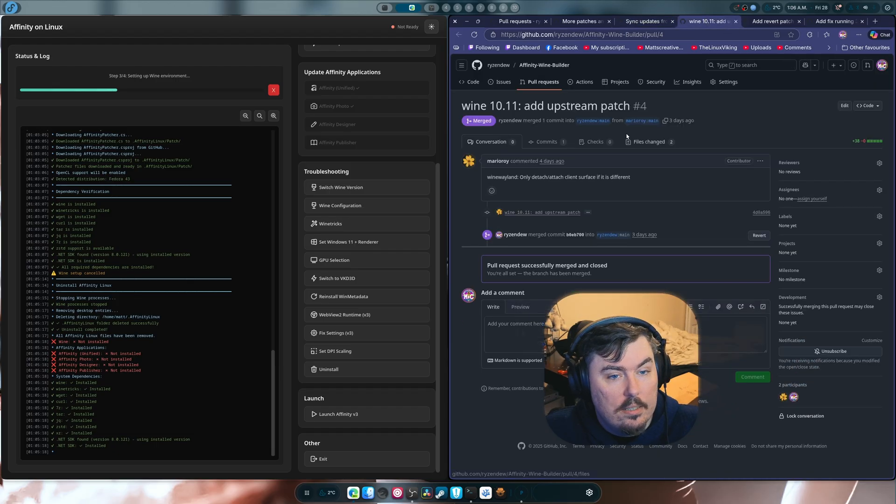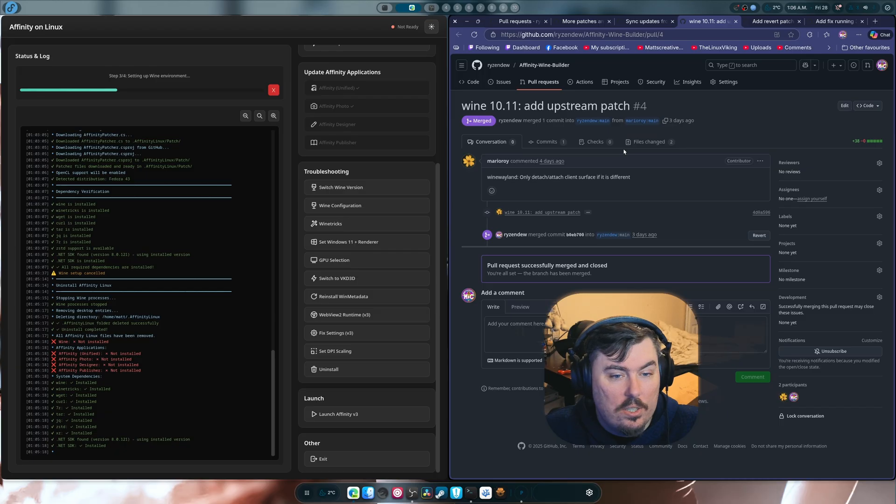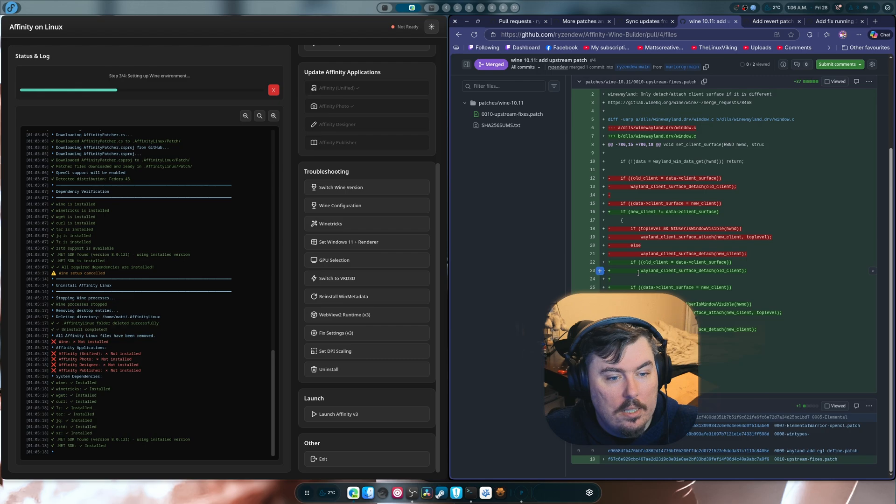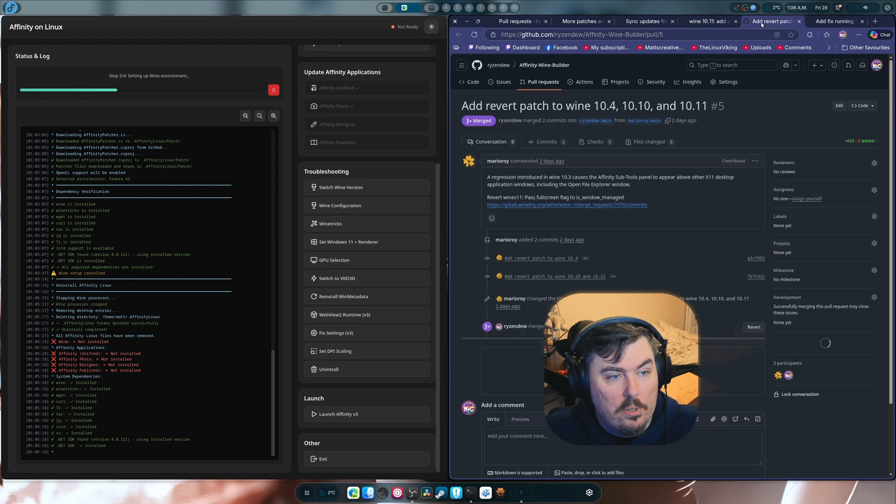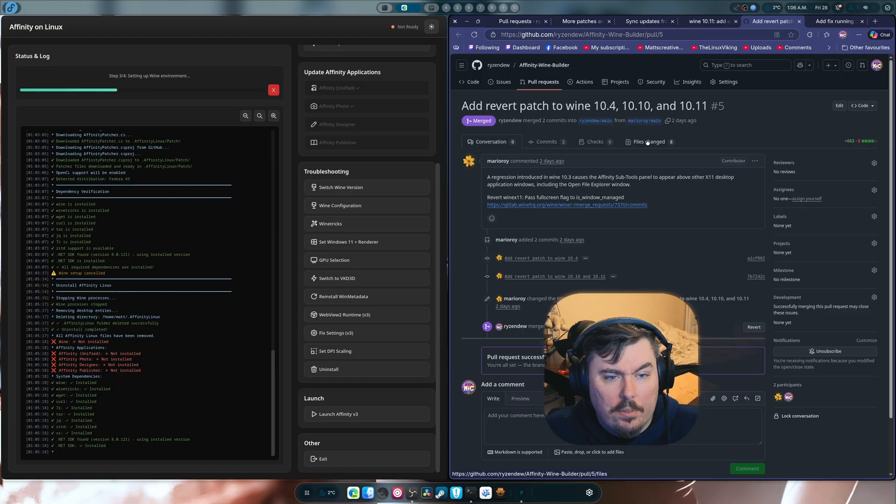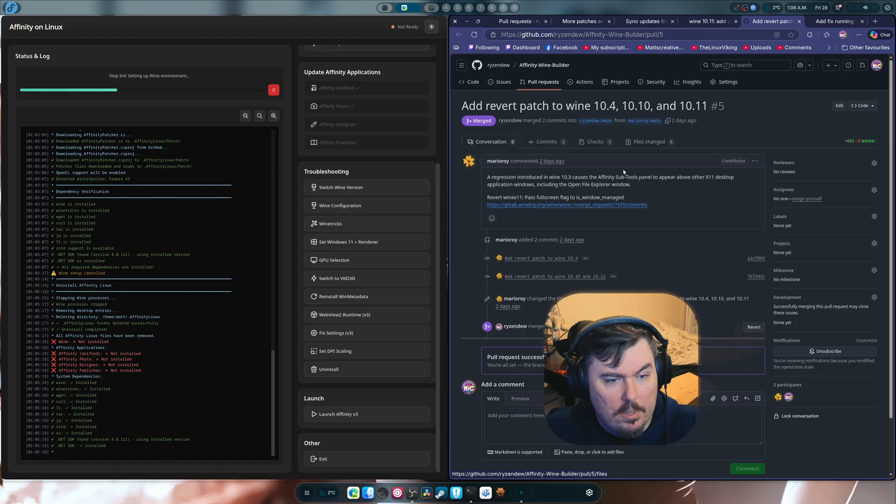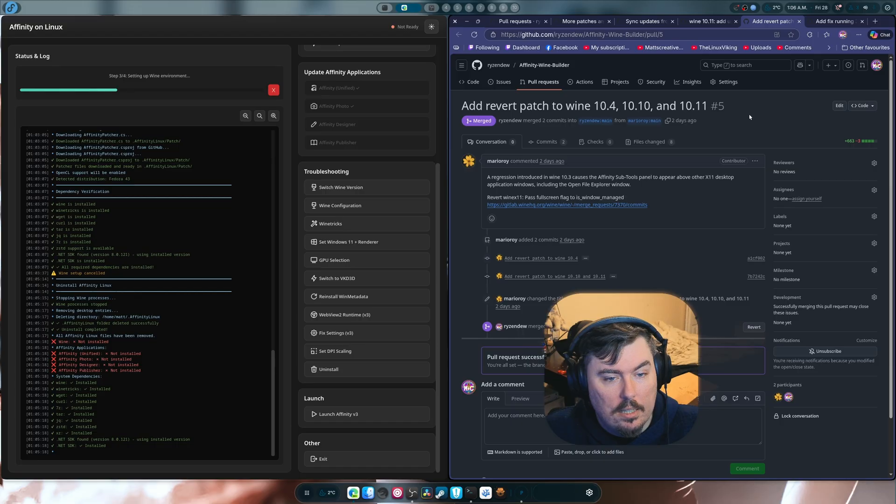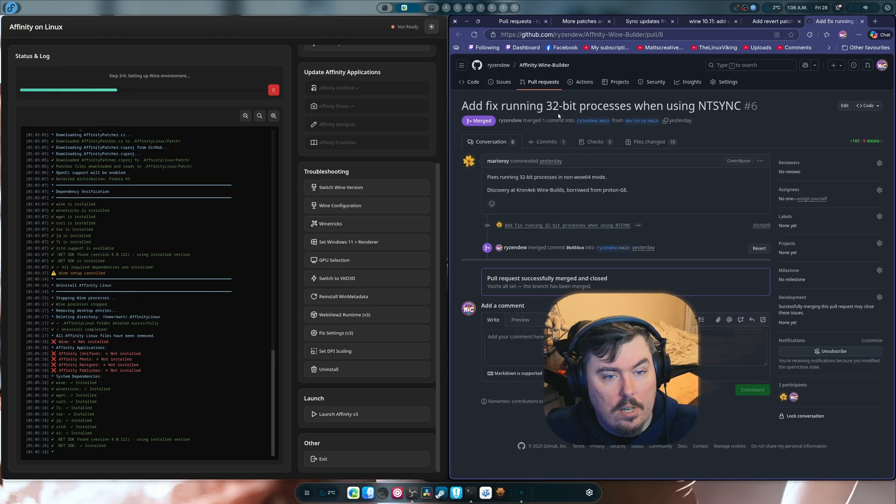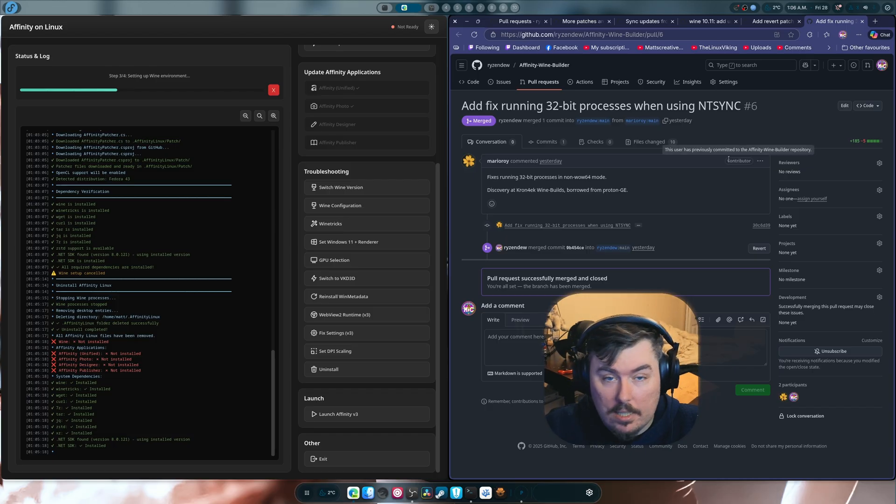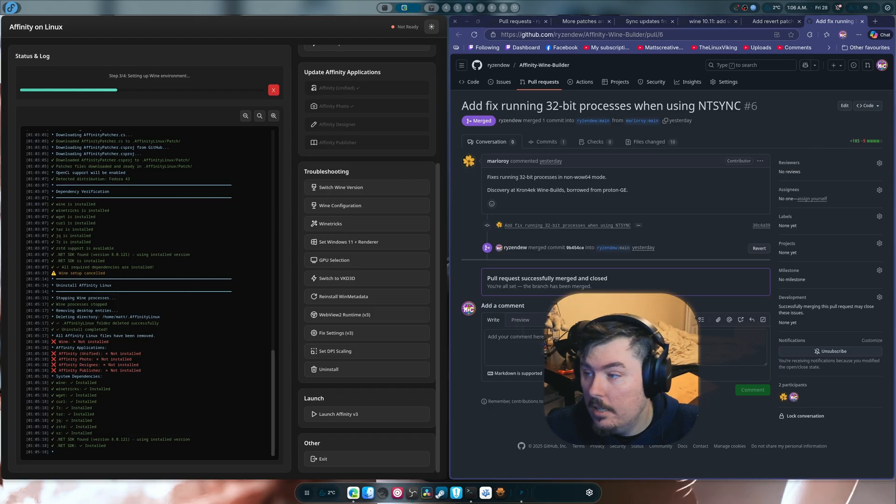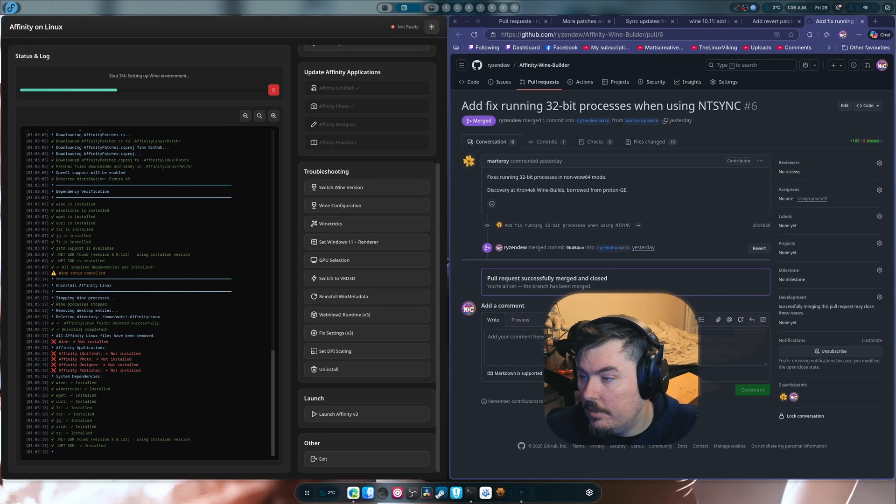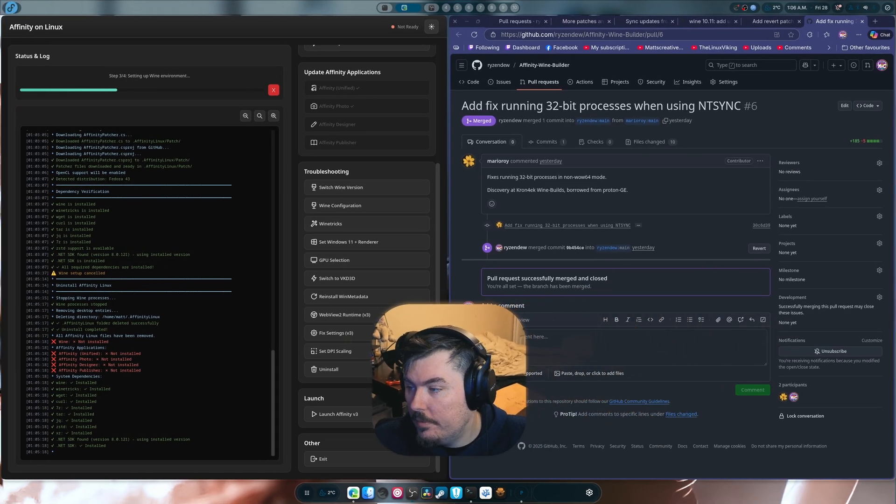Unfortunately this just didn't work out the way that I wished it to because I would love to use 10.11 wine. But yeah, Explorer just crashes and that's a thing. And then, added Reverch Patch to Wine to do a whole bunch of stuff which I believe it ended up fixing the subtools in Affinity and other stuff. So that's really good. And add a fix running 32-bit processes when using NTsync. So this version of Wine does use NTsync. And that's the cool part.